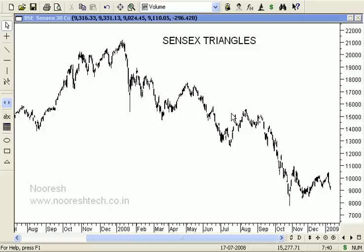Hello everyone, after a long time I am making a video on Sensex analysis. The last time I presented a video it was around 16k, wherein we saw a triangle breakdown as well as explanation of the previous breakdown which took us to 14,700. So now let us see what we are discussing out here.